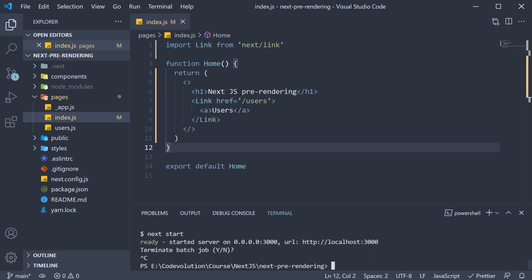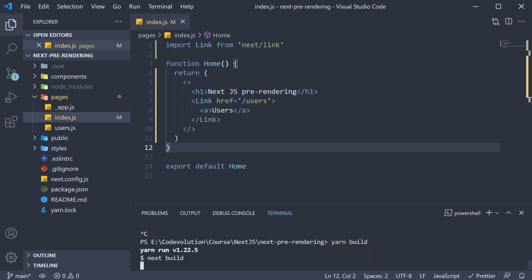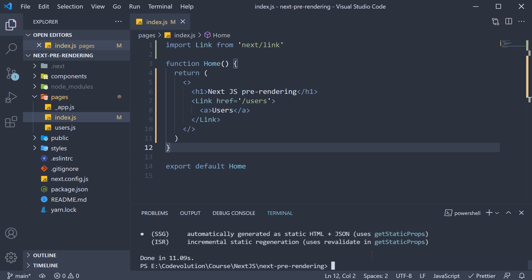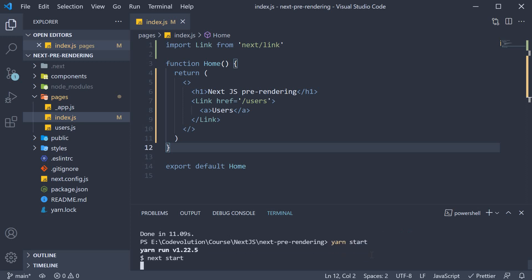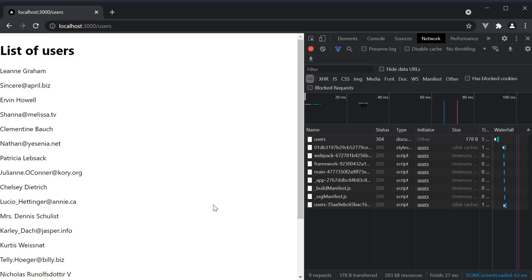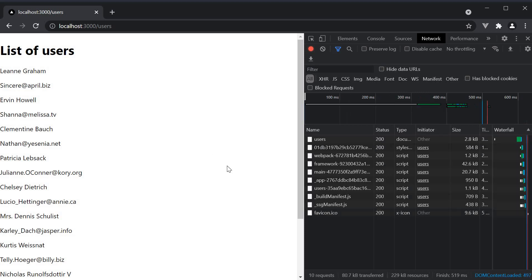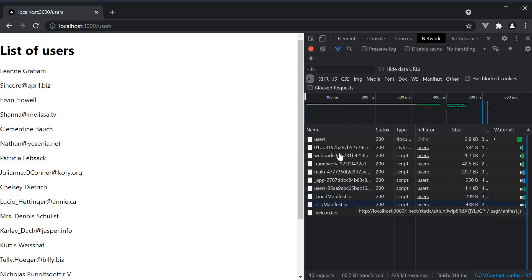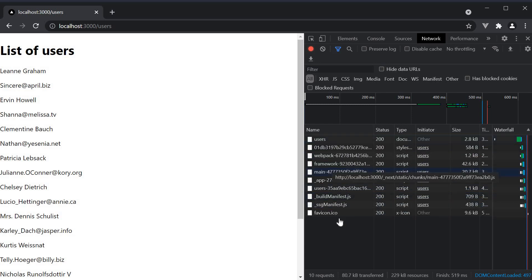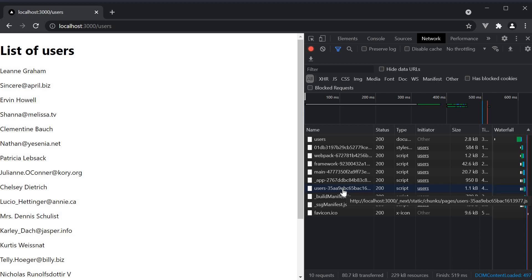In the terminal, I'm going to rebuild our app with the yarn build command. Once the build completes, run yarn start. If you now navigate to slash users in the browser, so refresh, the resources downloaded remain the same. We have users.html and the user's chunk file.